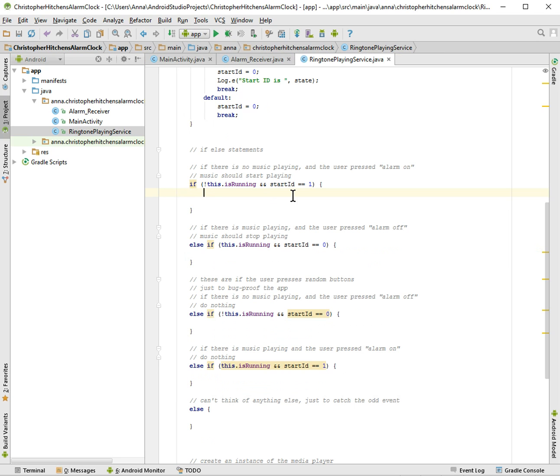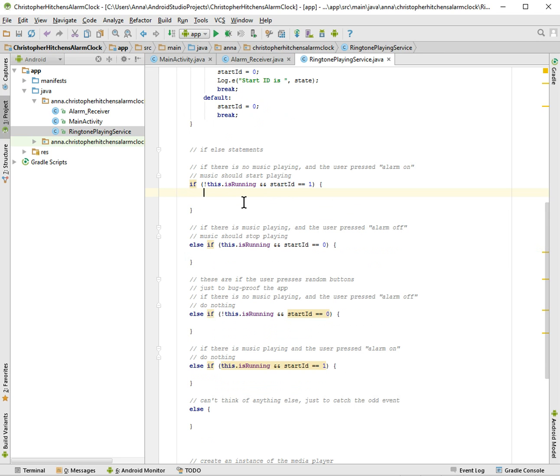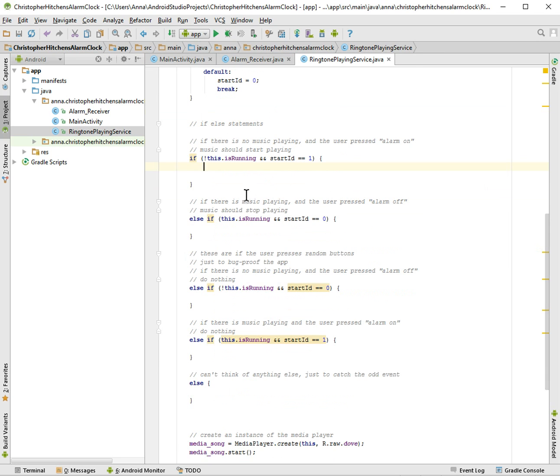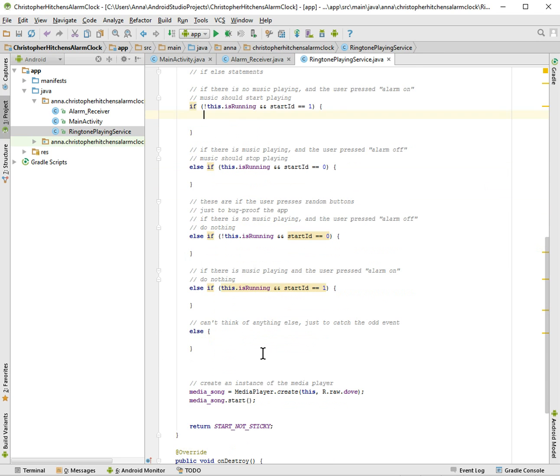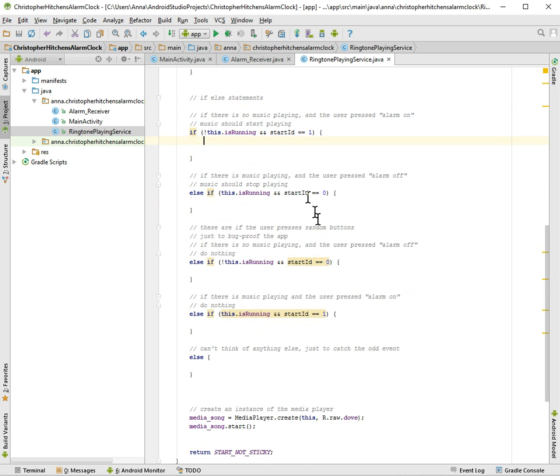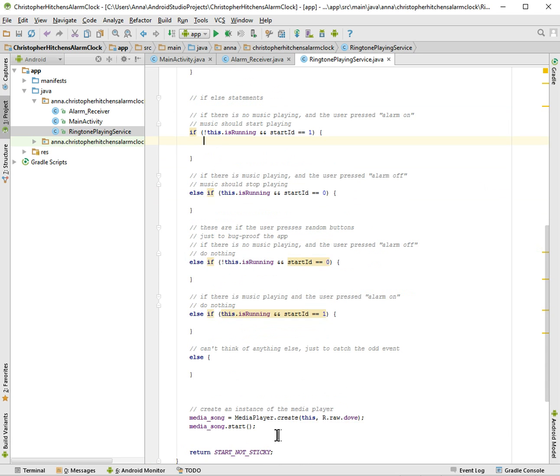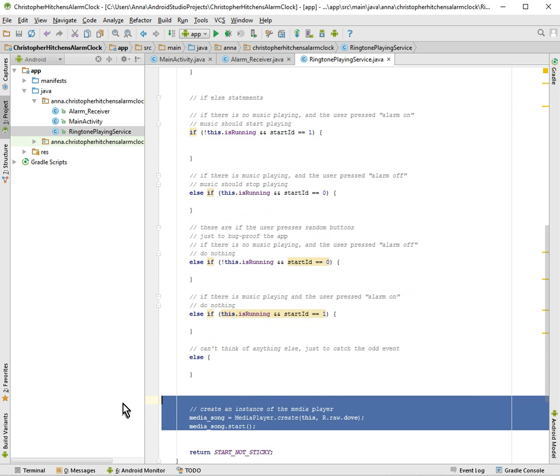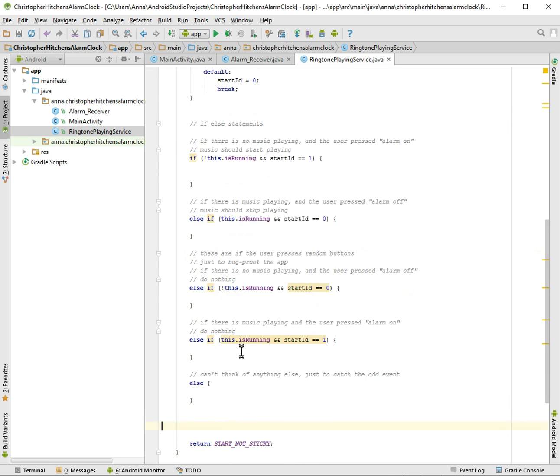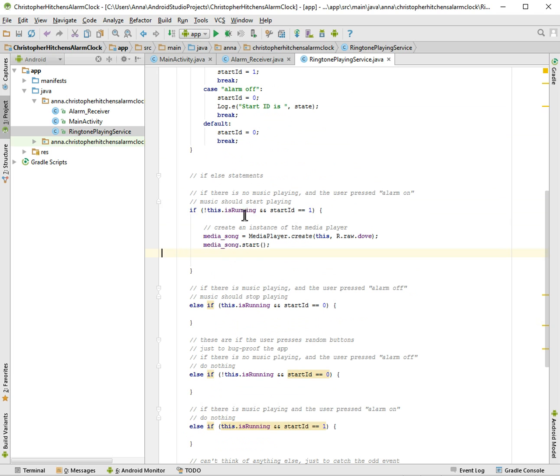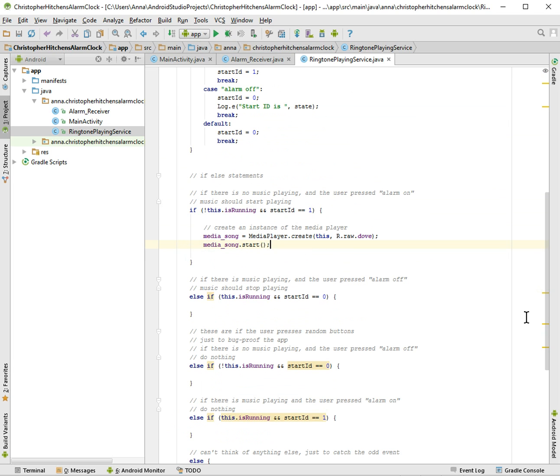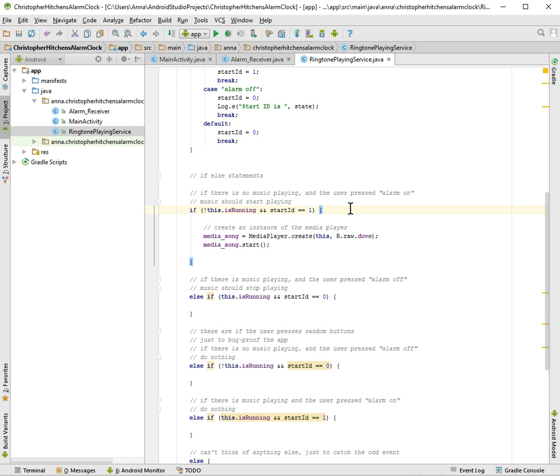So for this one, it's the classic, there's no music playing and we want to have music play. And so it's going to be this one that we had earlier. It's the create instance of the media player, create it, and then we want to start it.